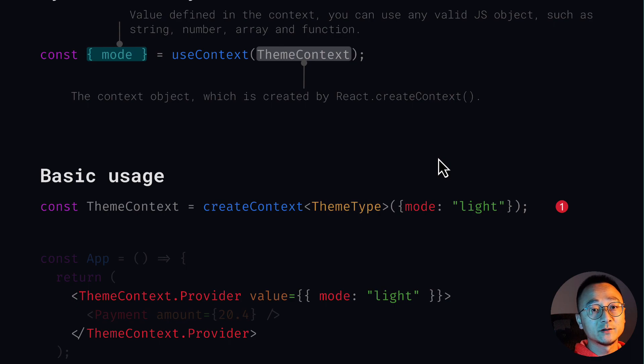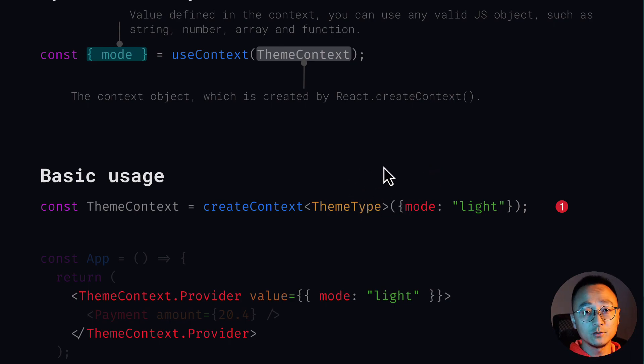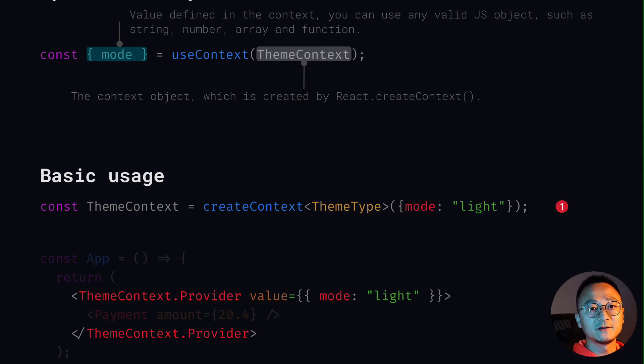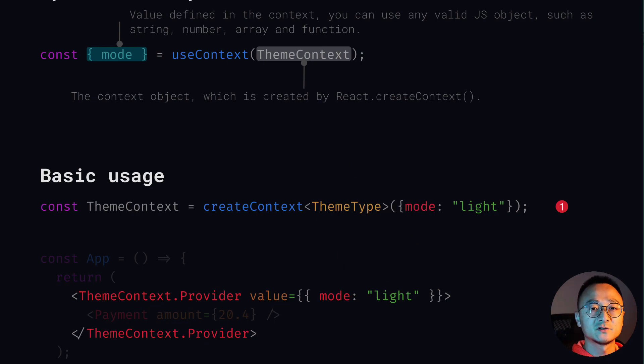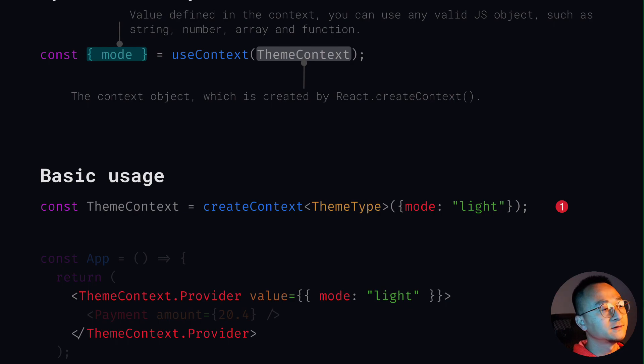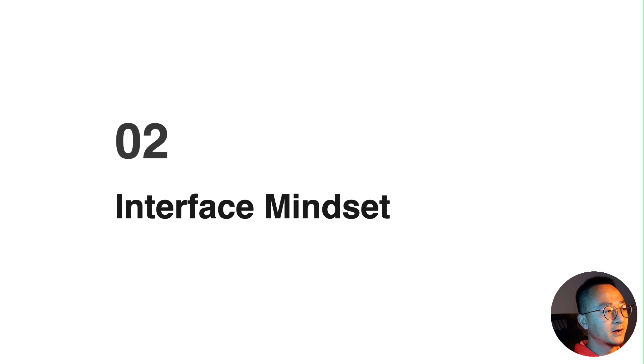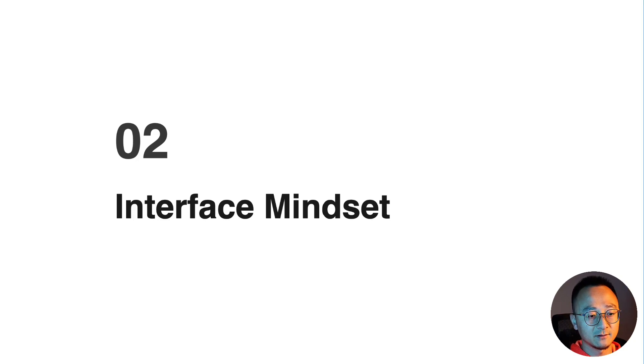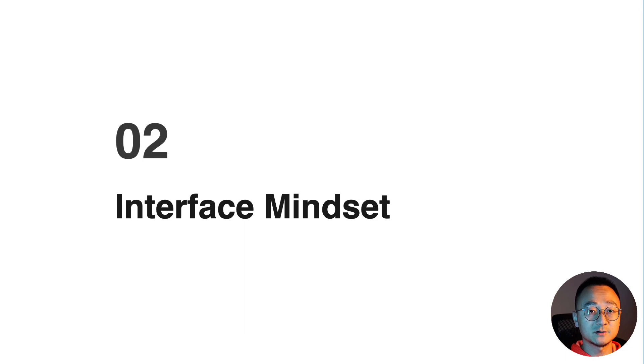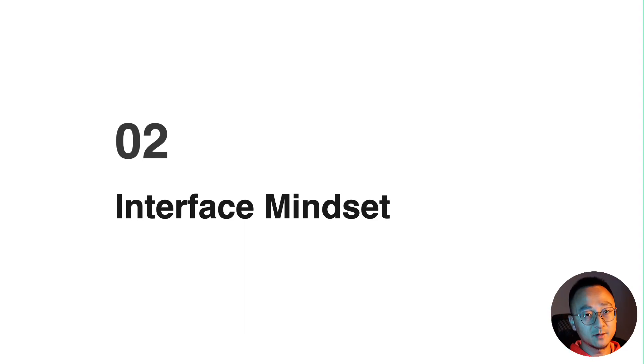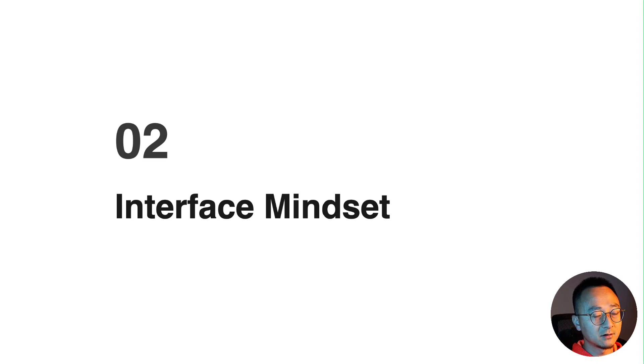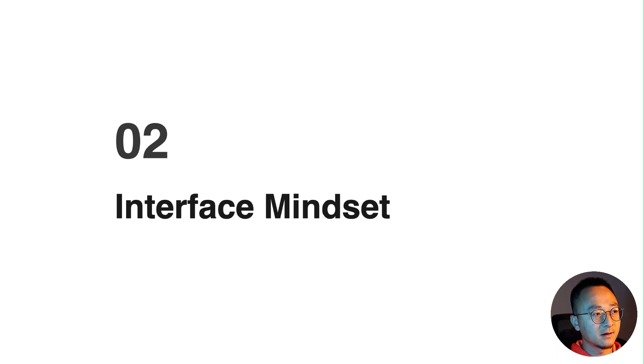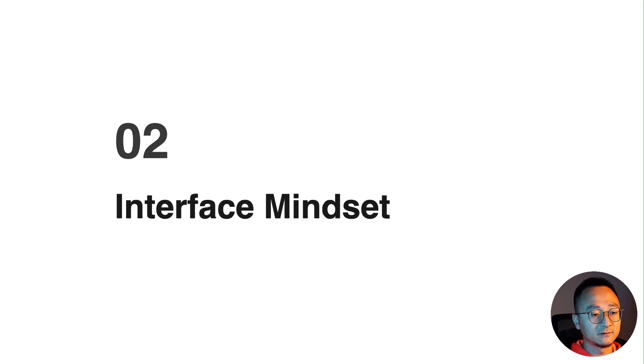I've already created a cheat sheet about React hooks. I'll put a link in the description below. So what is the interface mindset? Essentially that means whenever you define props to a component, especially for larger or more complex ones, you need to think beyond the concrete props.